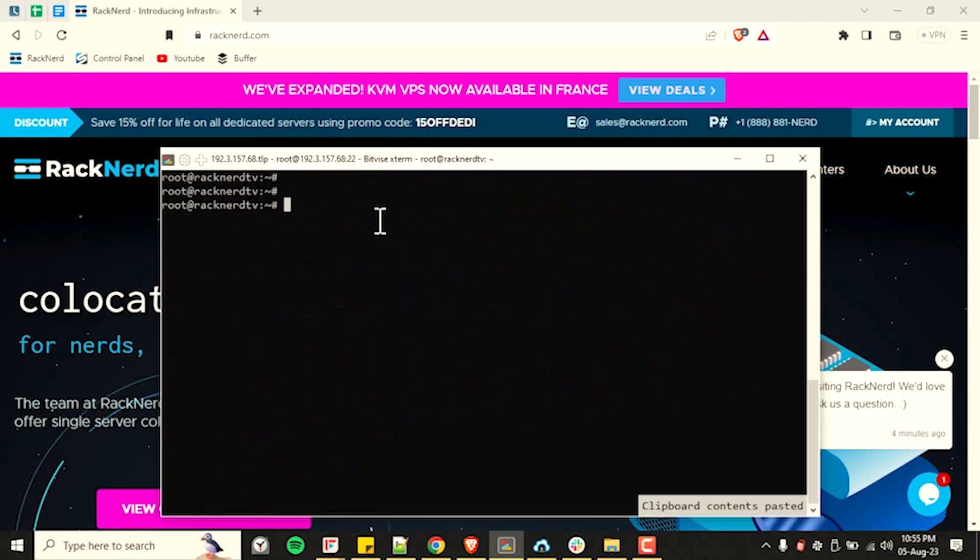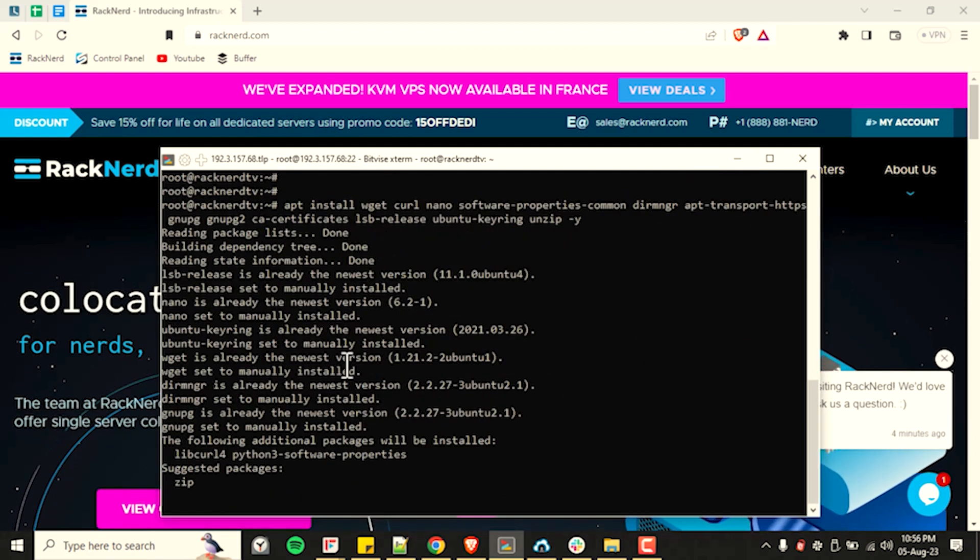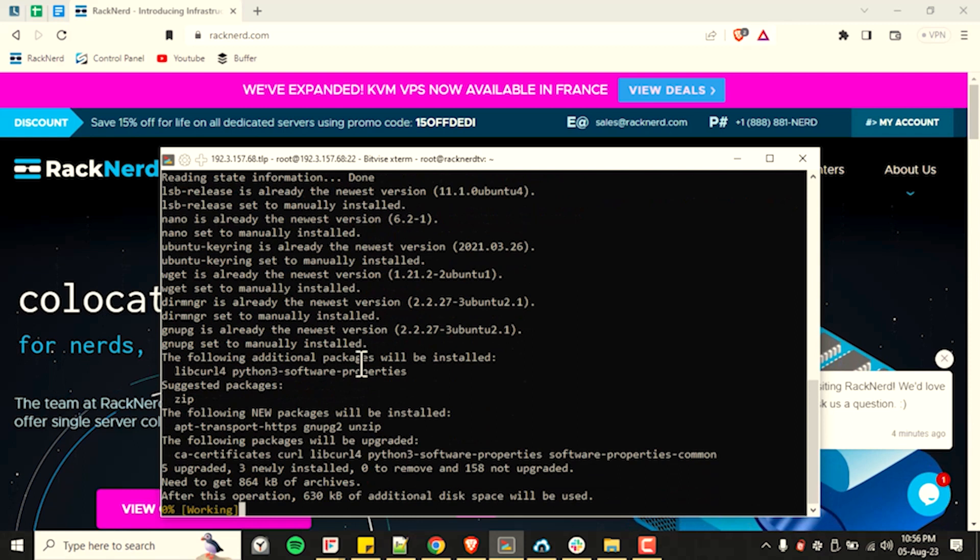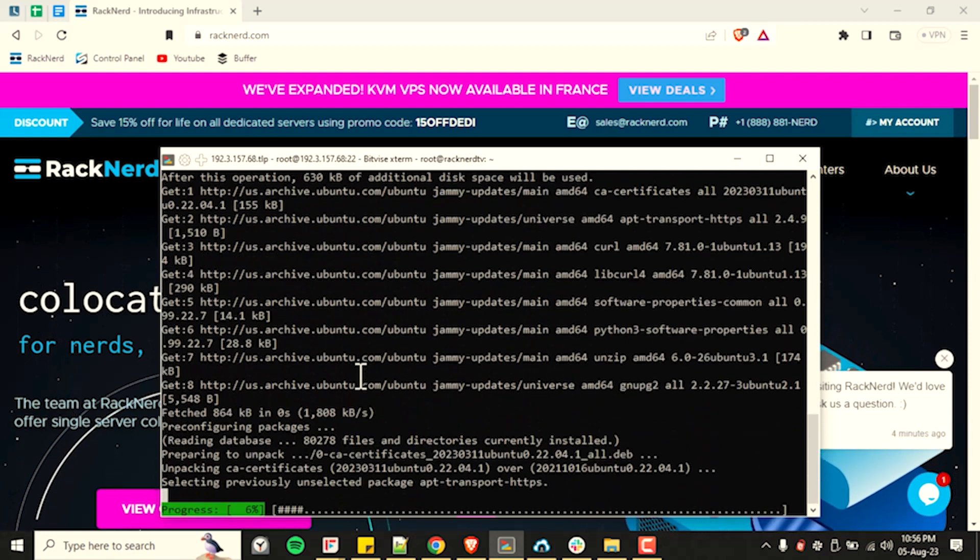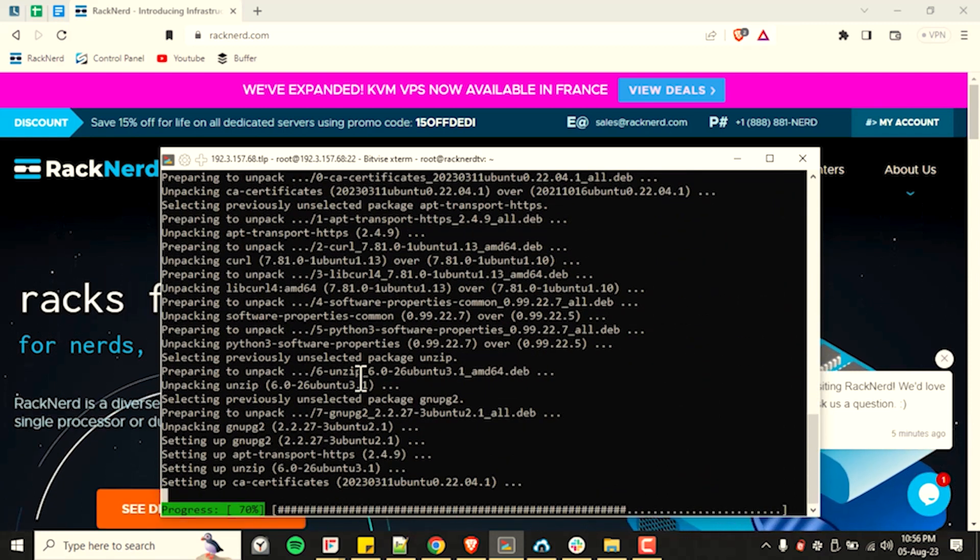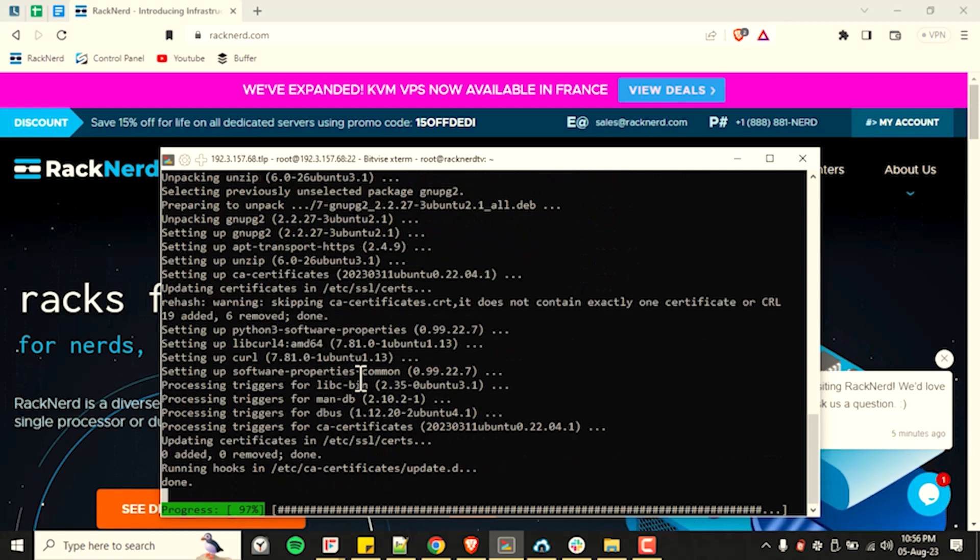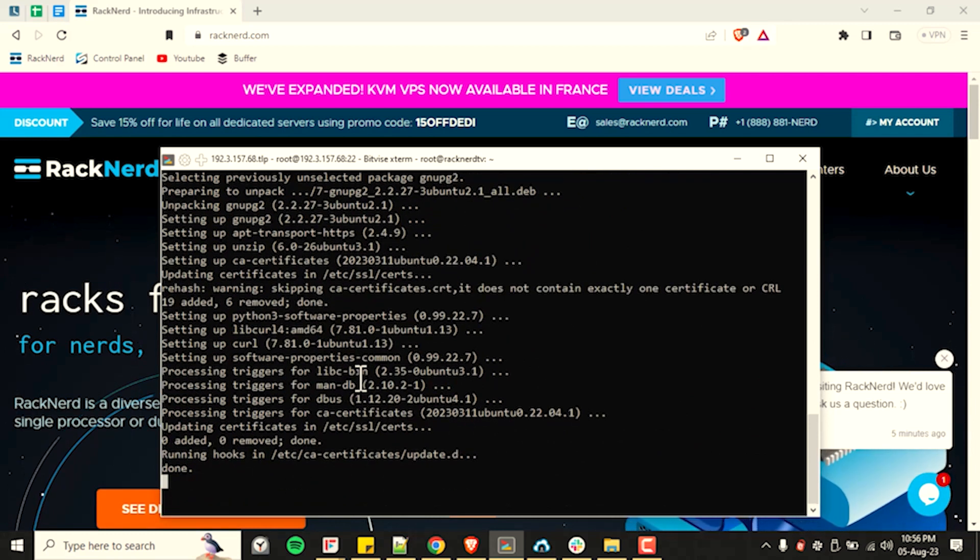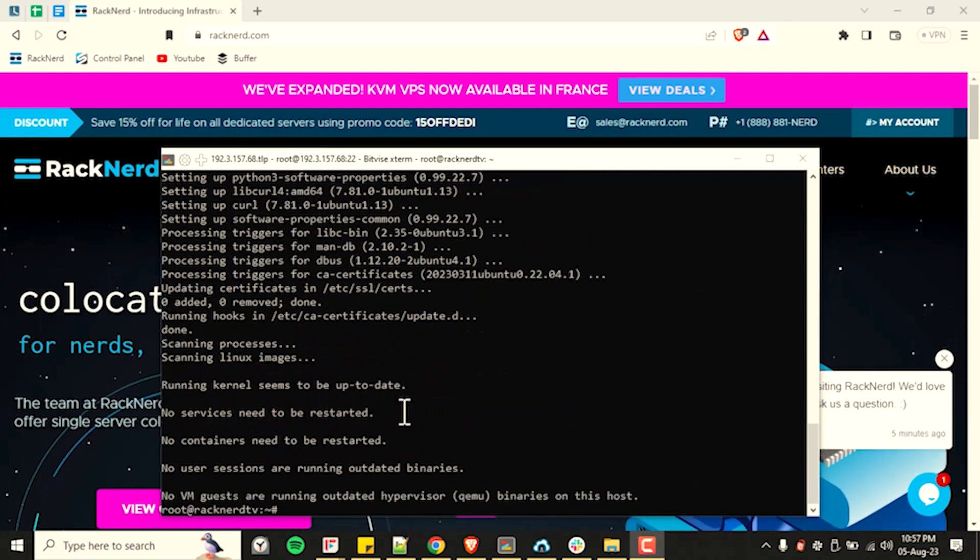Once the update is done, let's go ahead and install some Linux tools that we will need in the future. And if you get a message saying that some of these already exist on your machine, that is totally fine. Just disregard and continue on.